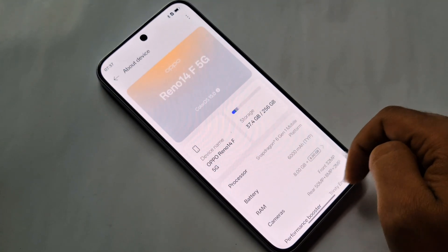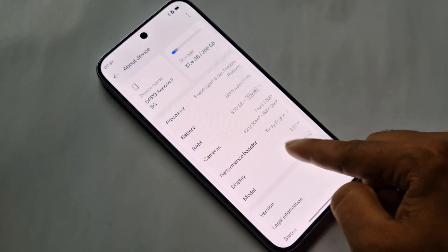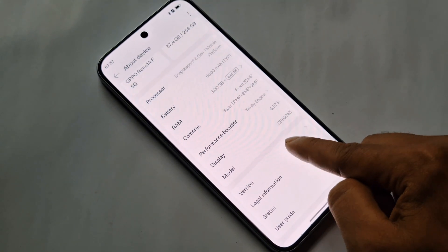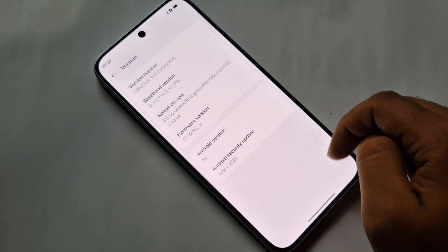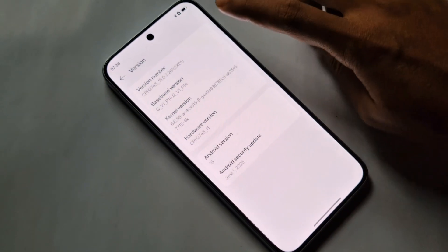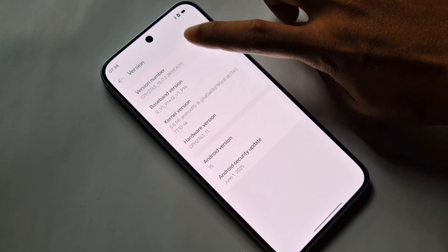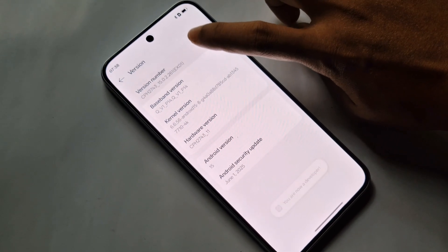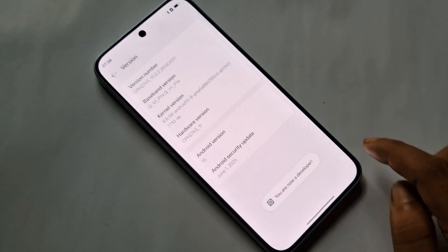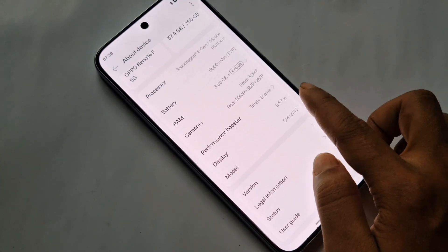When you see 'About Device', click on it. You can see many options from here. Scroll down and you can see the ColorOS version number. You have to click on this version number four times and your phone will now be enabling Developer Options.